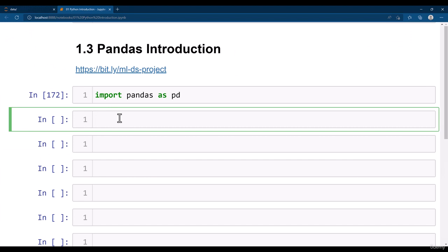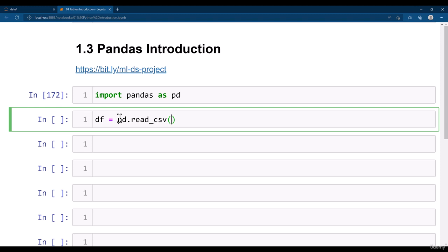For that we have a method in pandas which we can use to read the csv file. You can simply write here df equal to pd dot read underscore csv. So pd that means pandas dot read underscore csv. Inside this now I need to give the path of the file.